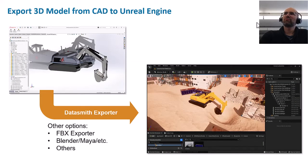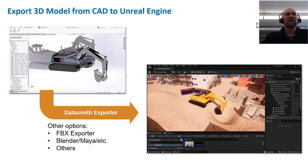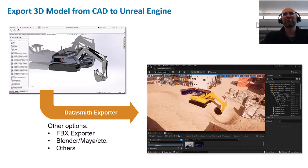For our excavator, we started from a CAD model because we really wanted to have the same ground truth for all of our different applications. We exported this CAD model using a Solidworks exporter called Datasmith that exports directly to Unreal Engine. This is a pretty seamless process as long as your coordinate systems line up, so we could get the 3D model into Unreal.